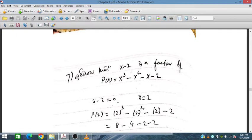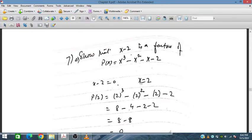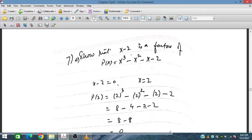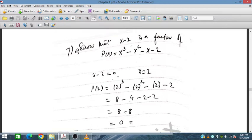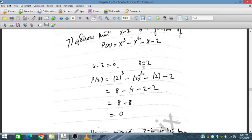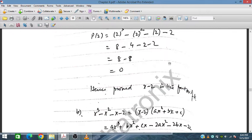To show that x minus 2 is a factor: set x minus 2 equal to 0, so x equals 2. Placing x equal to 2 into the polynomial gives 2 cubed minus 2 squared minus 2 minus 2, which is 8 minus 4 minus 2 minus 2, equal to 8 minus 8, equal to 0. So x minus 2 is one of the factors — proved.